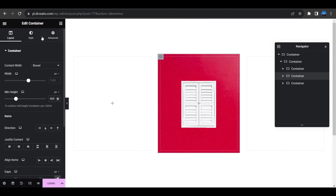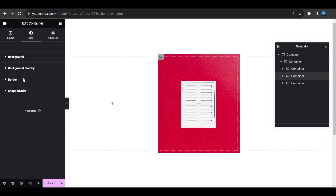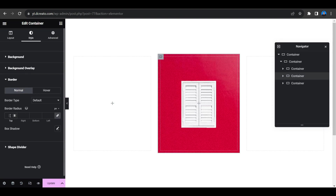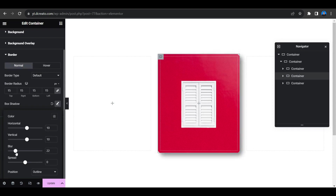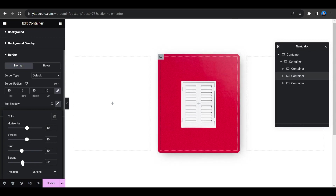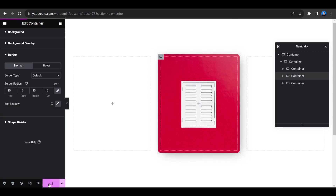Go to the Style tab and give a border radius — let's say 15. That looks good. Now add a Box Shadow: set Horizontal to 10px, Vertical to 10px, Blur to 40, and Spread to 10. Adjust the spread down a bit until it looks good, then click Update to save all changes.